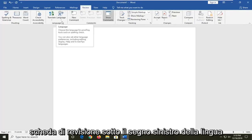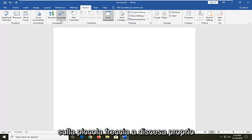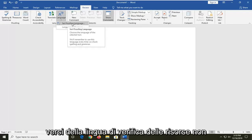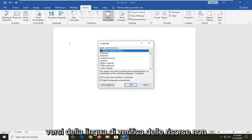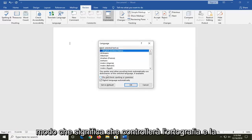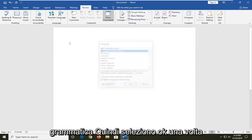Underneath language, left click on the little drop down arrow right underneath of it and then select set proofing language. Where it says do not check spelling or grammar, uncheck this so that means it will check spelling and grammar. And then select OK.